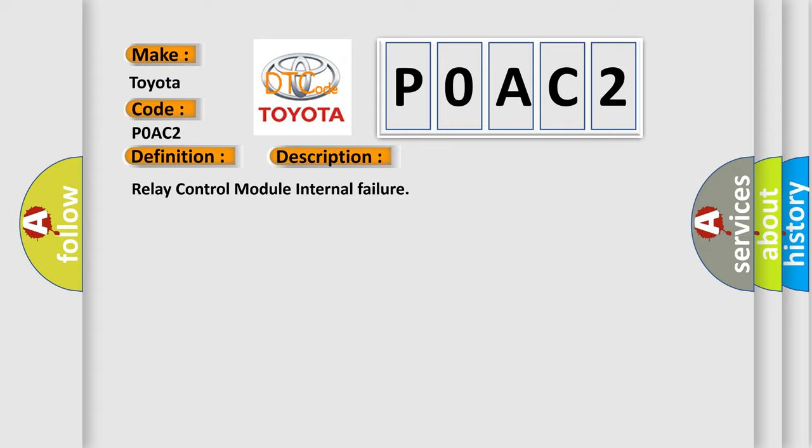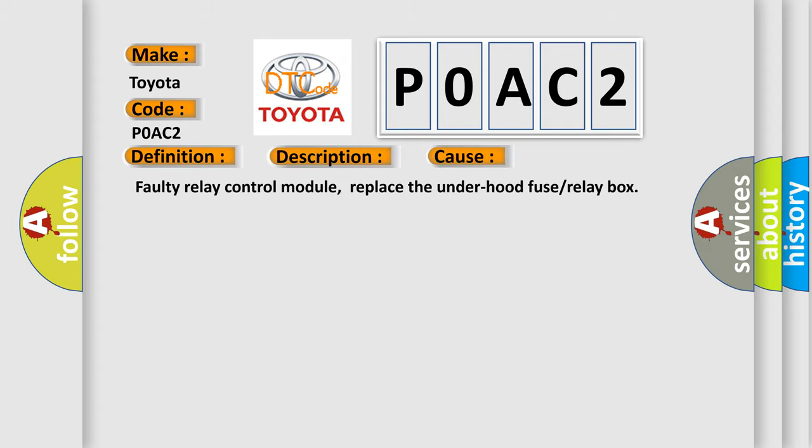This diagnostic error occurs most often in these cases: Faulty relay control module, replace the under-hood fuse or relay box.